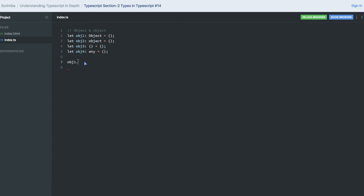Similarly, if we are declaring an empty object in JavaScript, what we are able to do is x.hello is a new property and I'm assigning hello. This comfortably we do. I'm writing TypeScript, I forgot it.